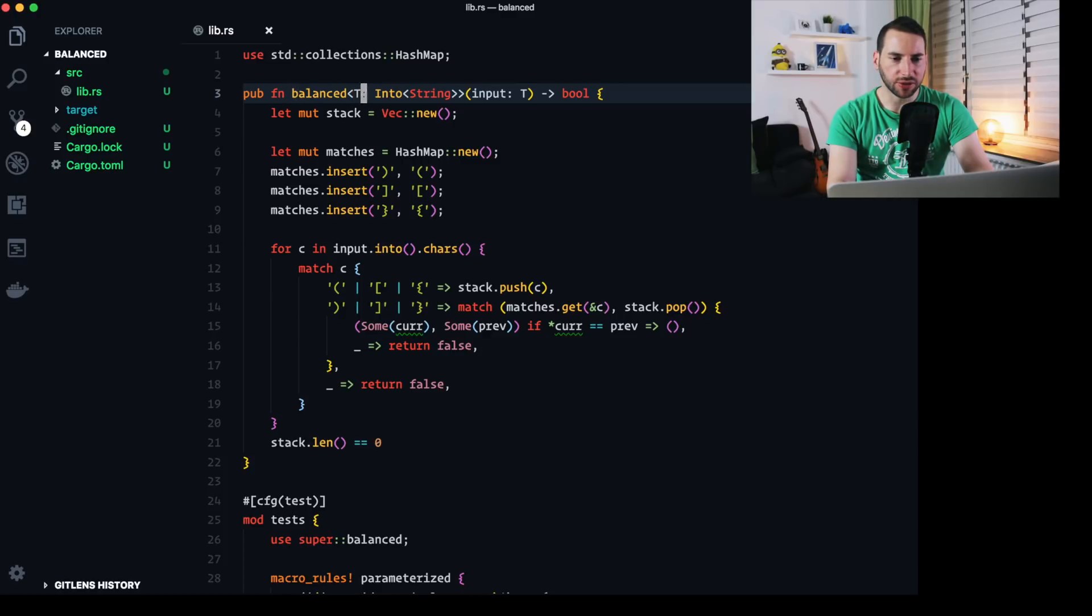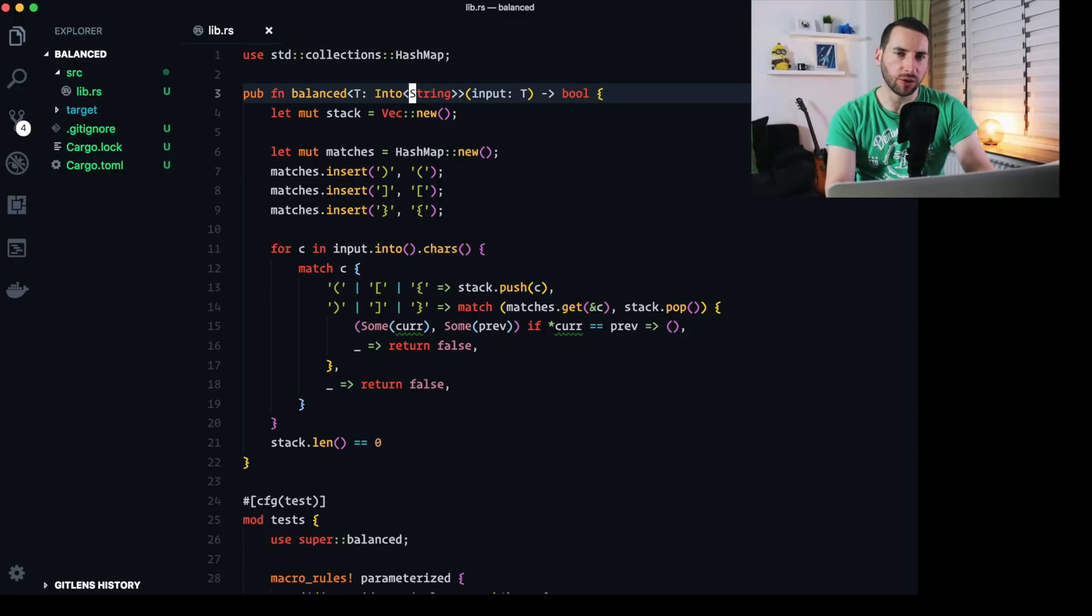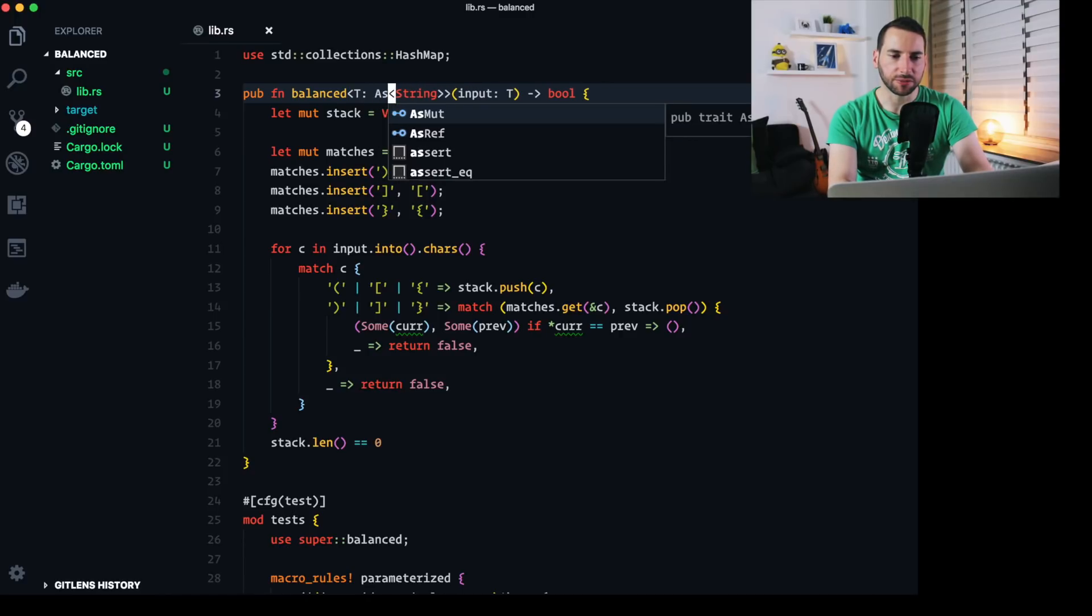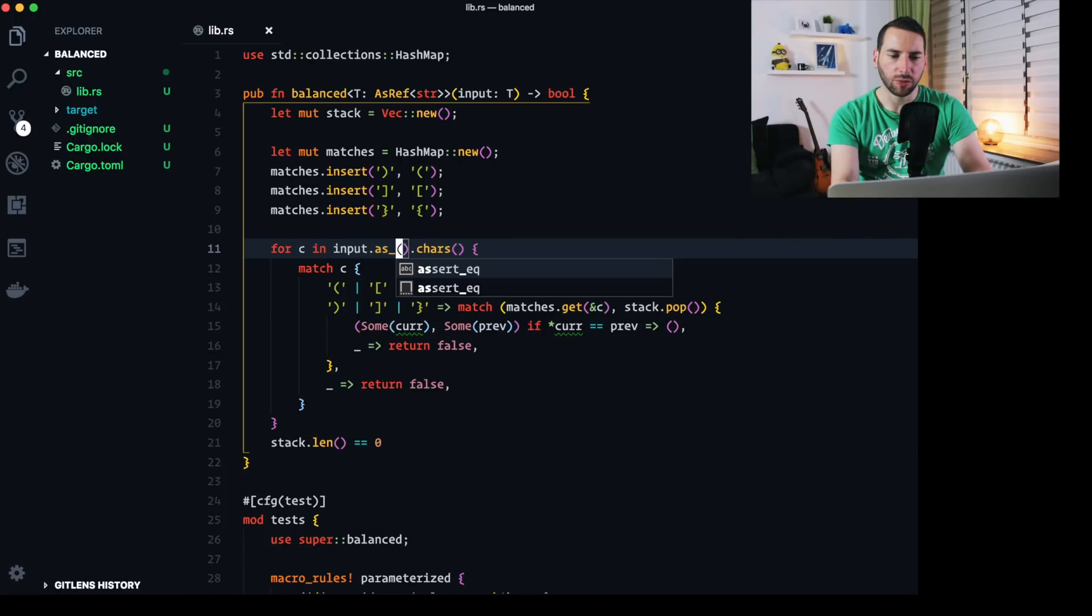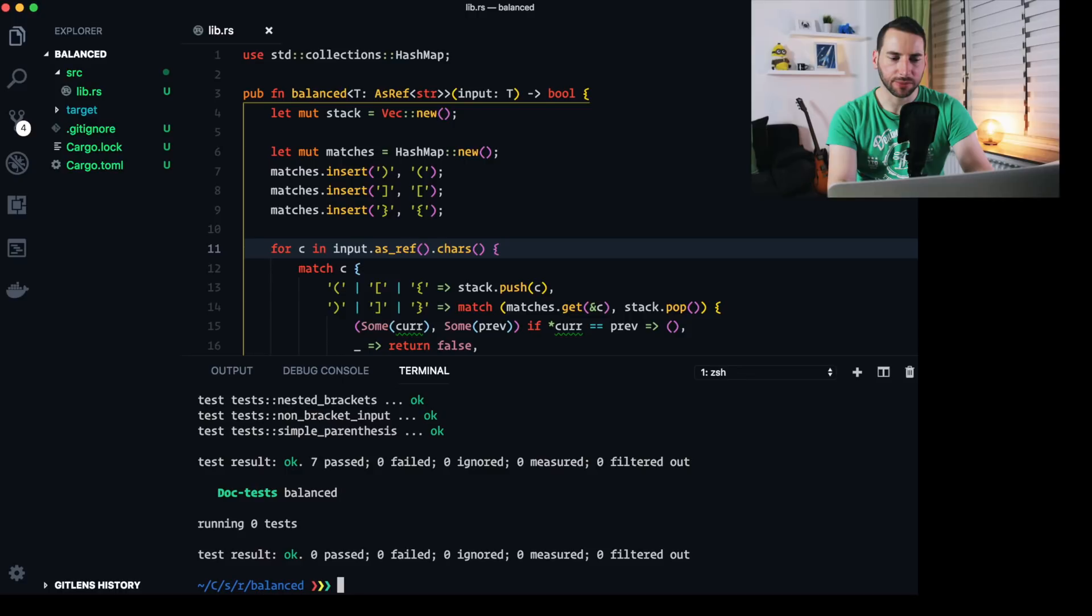we have this into string type requirement. And he rightfully said that this is not necessary because we don't want to take ownership of the string. We just want a read-only view of a string type. It can be a str or a string. And what he suggested was to replace into string with asref str. Now in line 11, instead of saying into, we can say asref. And when we compile that, we get exactly the same result. Internally though, we don't allocate another own string object on the heap. Instead, we use our read-only view. Which is kind of beautiful.